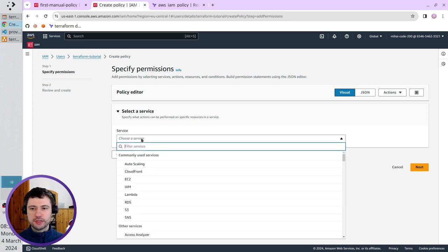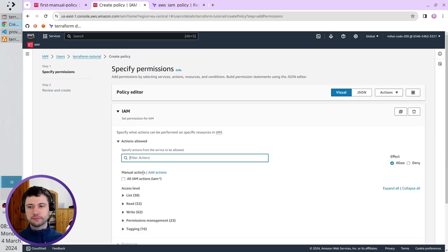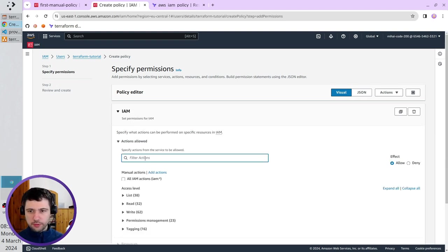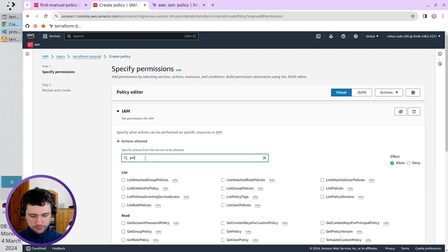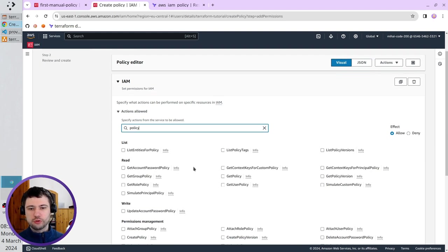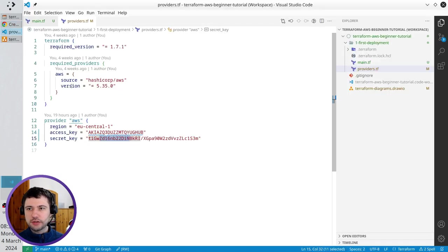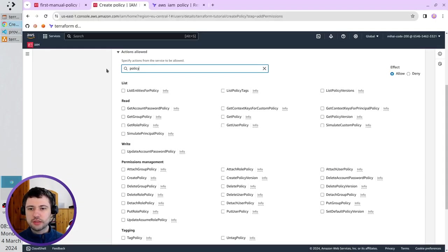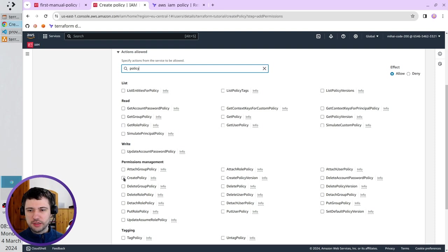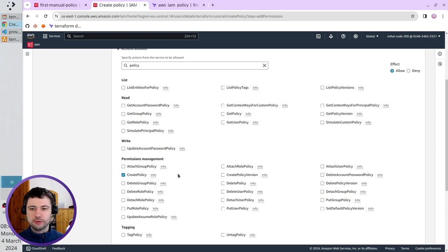For the service, select IAM, because we want to create an IAM policy. Here in the filter, I write policy. So, first thing, which I want my Terraform to do, is to create a policy. So, I select create policy, and after Terraform creates the policy, it will want to check if the policy was created correctly. So, it will try to get policy. I have to select it.